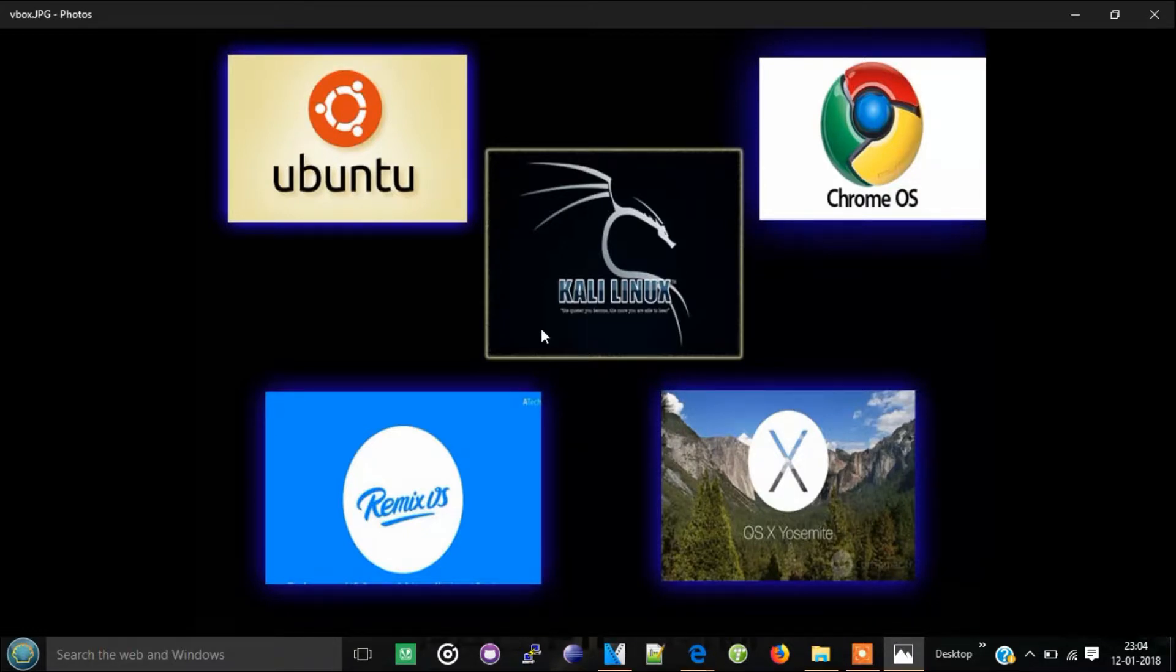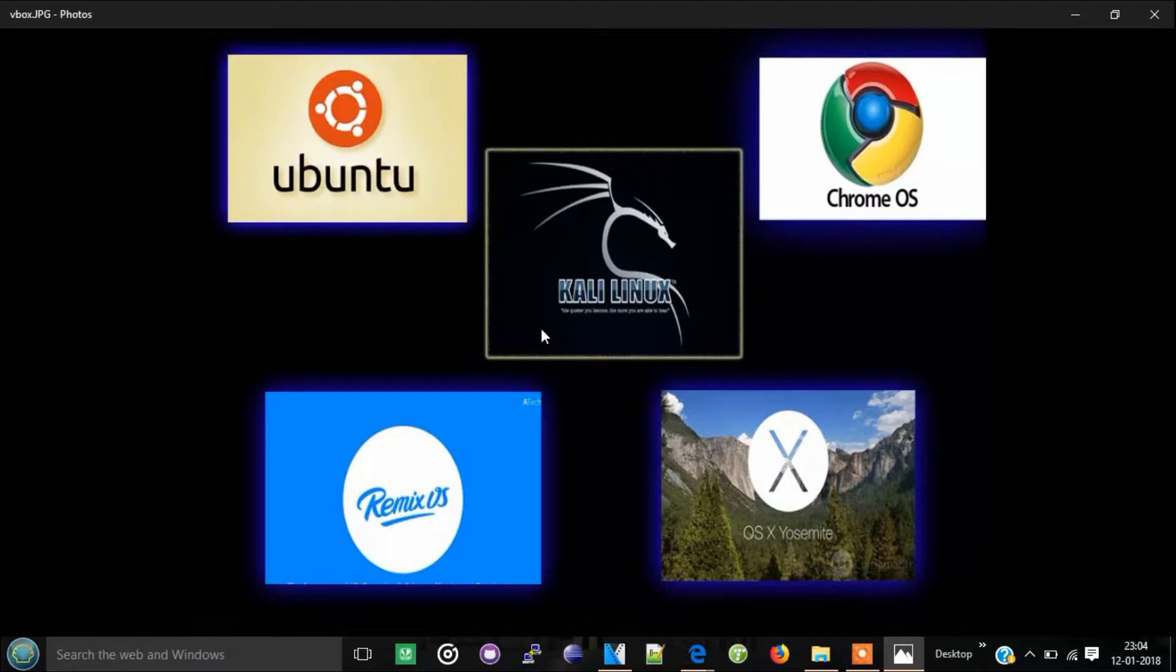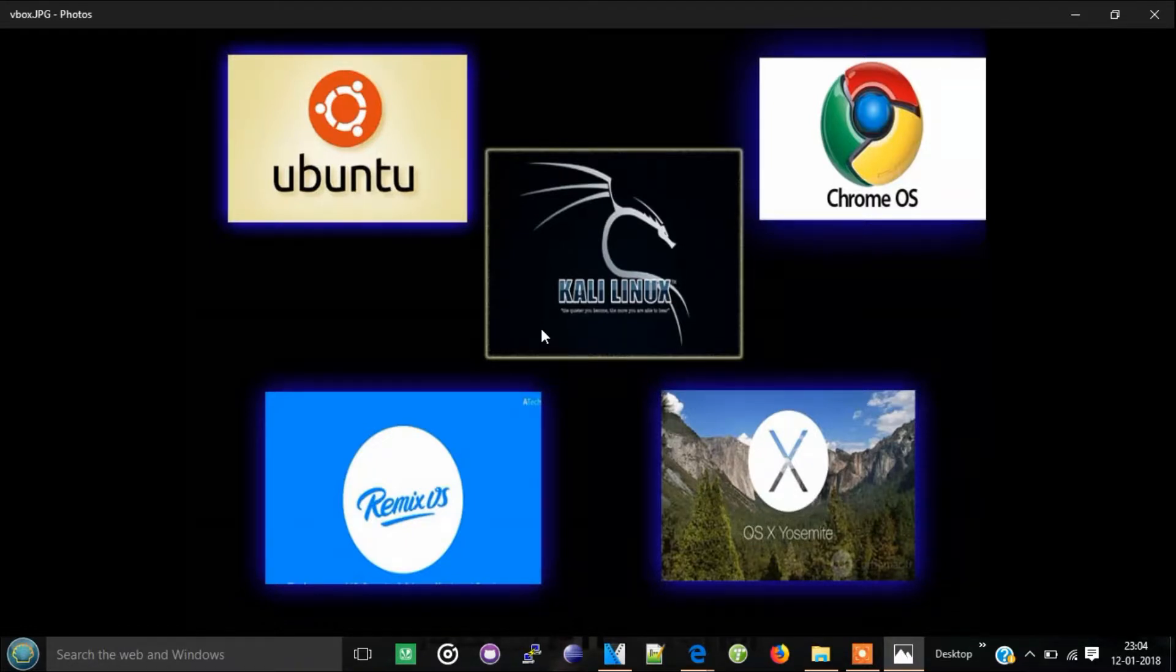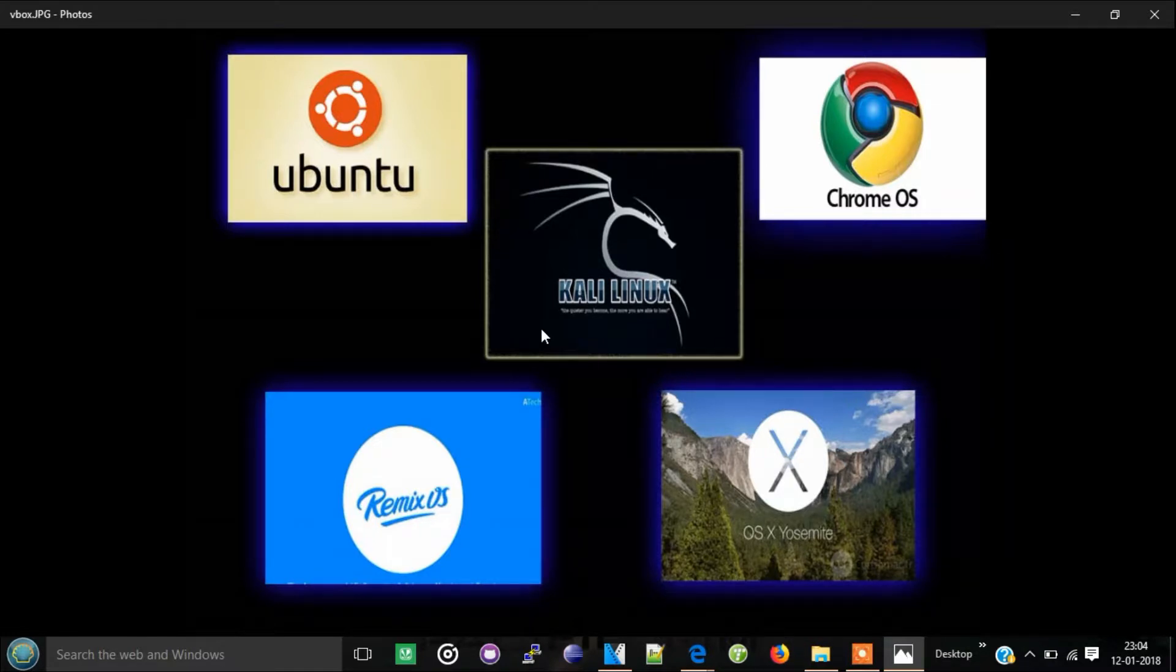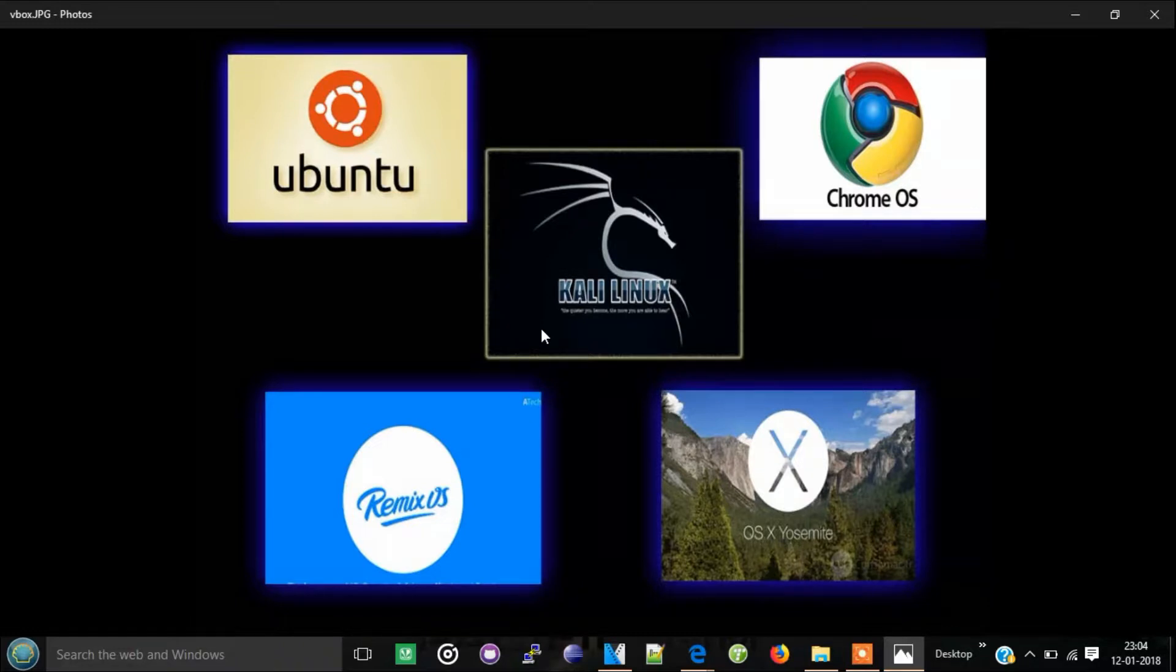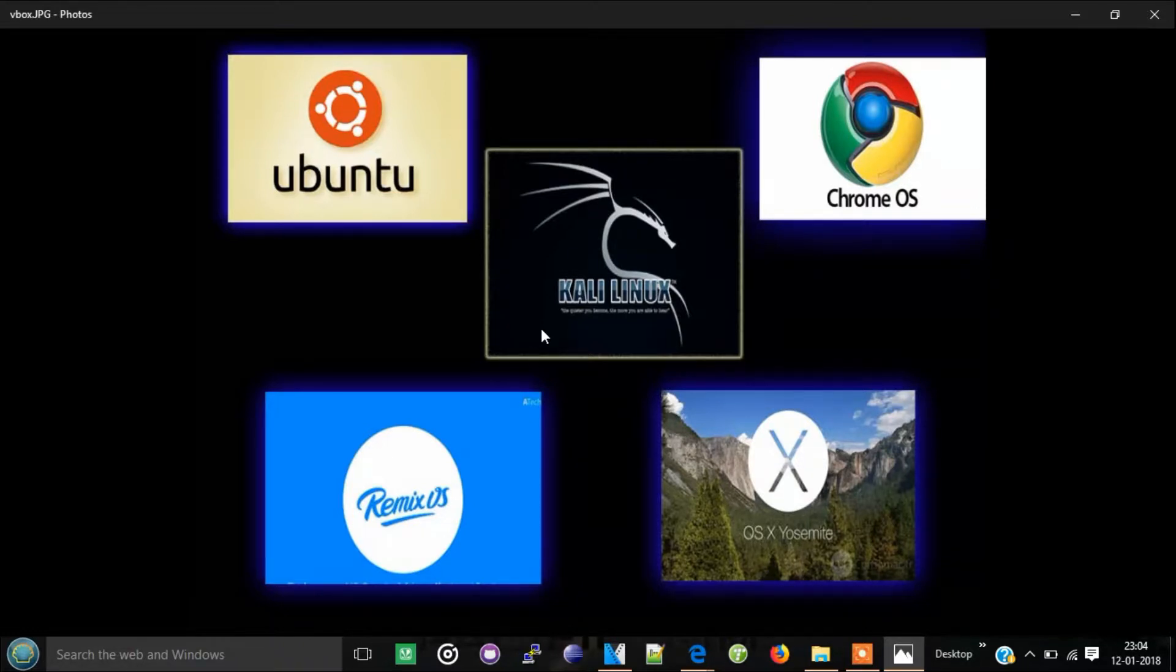The operating systems ISO files are present on the internet and I have kept all the ISO file links in the description below, so you can go and check out there.